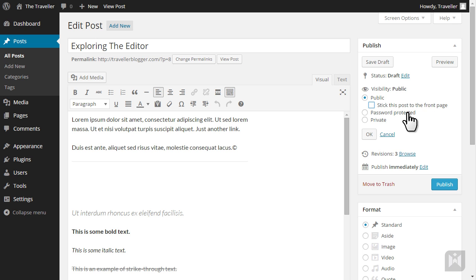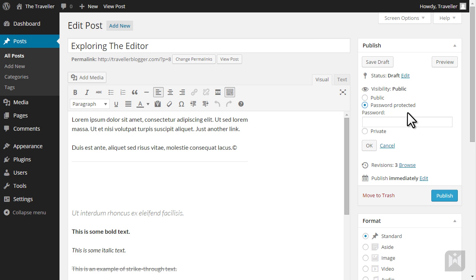Password protected posts are still published to your blog however users will need to enter a password specified here to gain access to the content of the post.